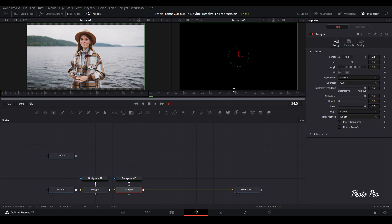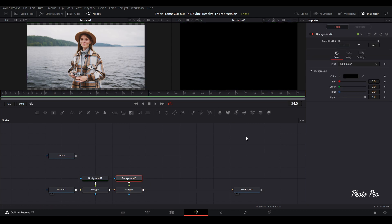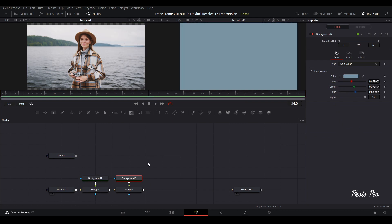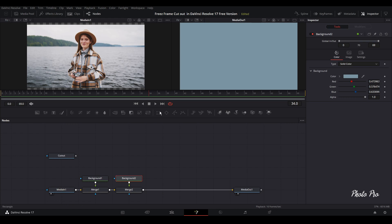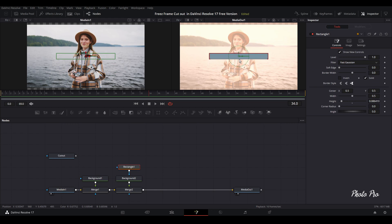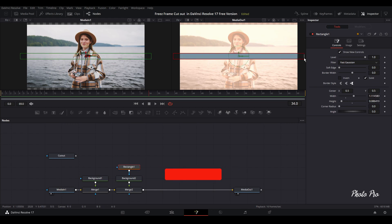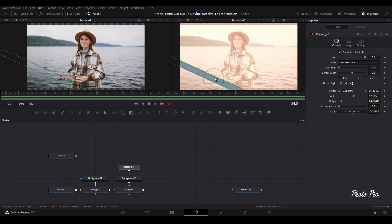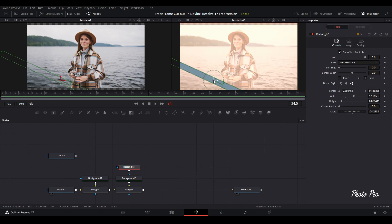So let's bring another background node connected to merge one. And now we have another one. So we can change color as well. We can go with something like blue. And we're gonna grab this rectangle here. So we're going to change the height. We're going to change the width. And we're also going to change the position. So we're going to put it somewhere here.